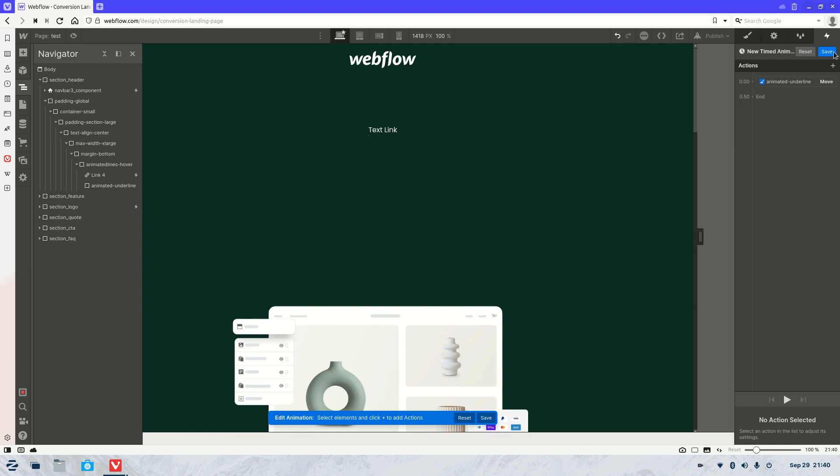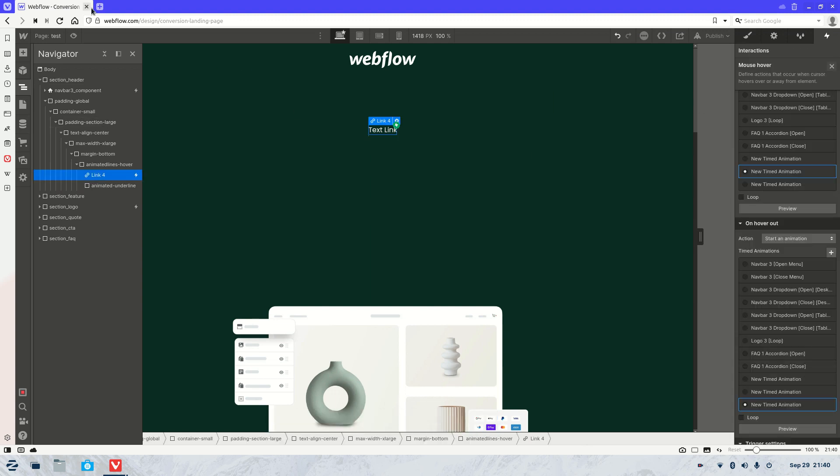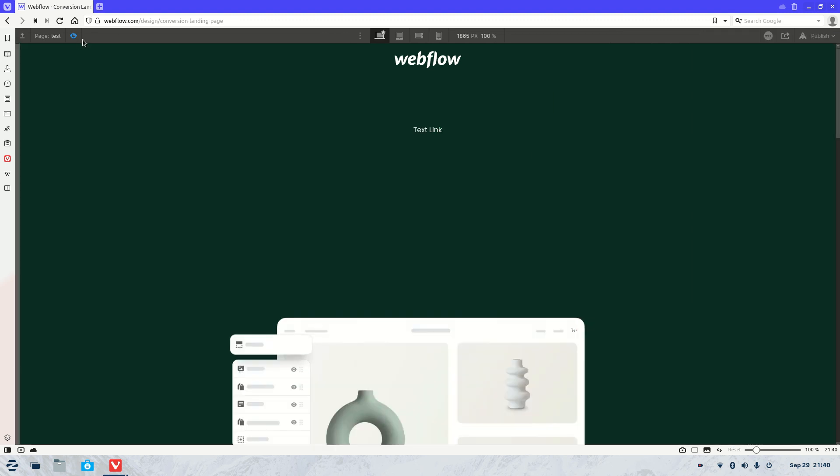And there we have it. That should work. Let's have a look. There you go. Just that easy. We now have an animated underline on any link that you need or text.